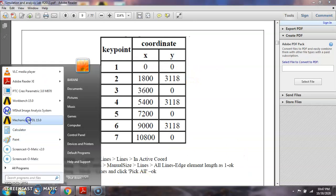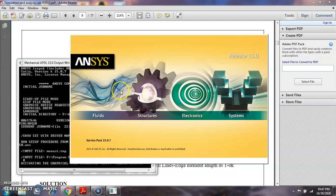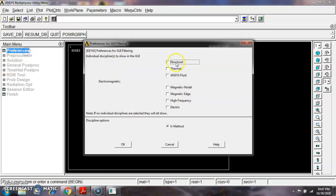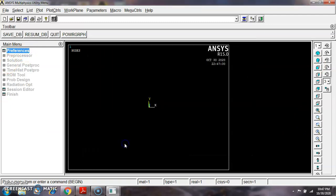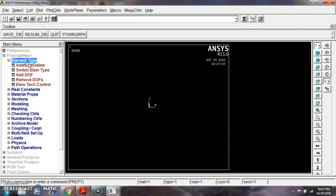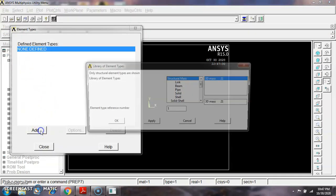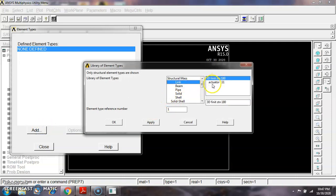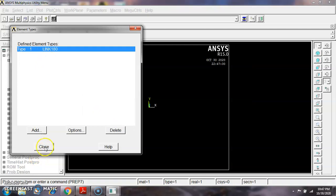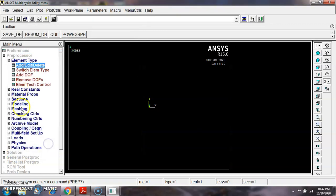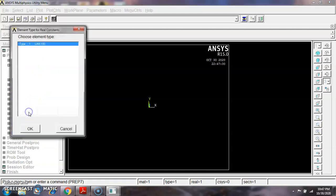I am starting ANSYS APDL. This is the ANSYS APDL window. Go to Preferences, select Structural, give OK. Then go to Pre-processor, Element Type, Add. Today we are going to work with the truss, so it is a link element — select Link.